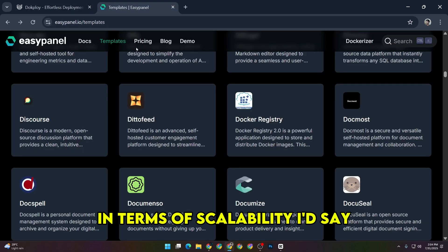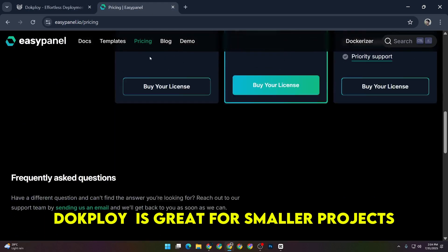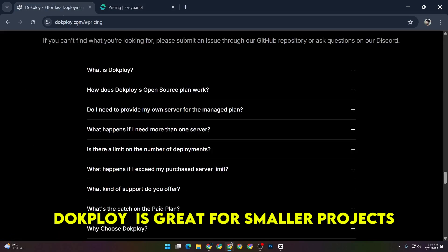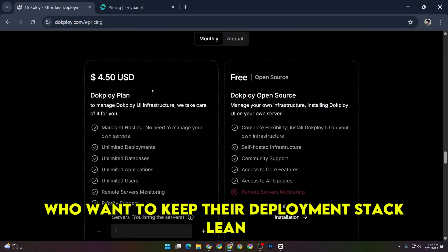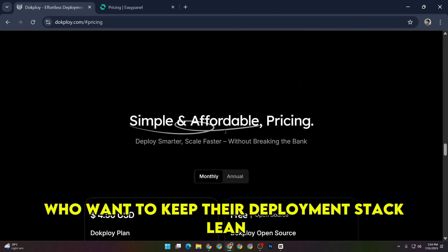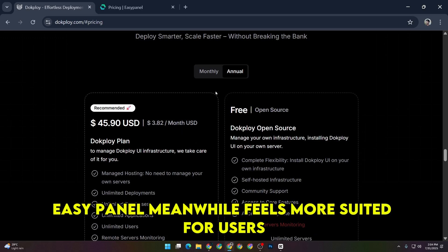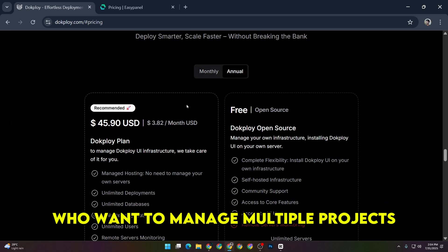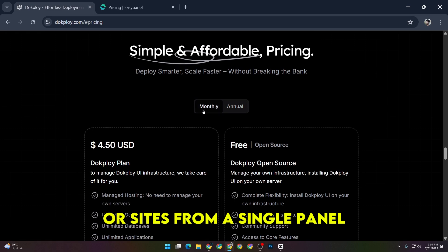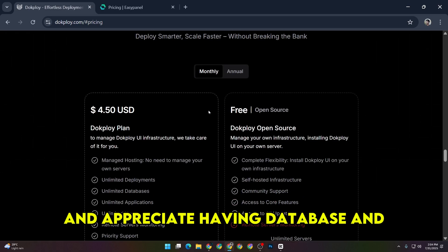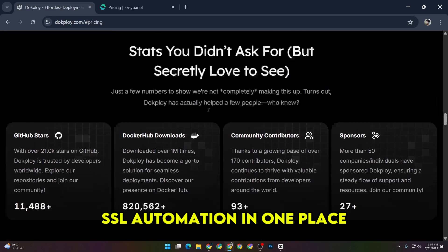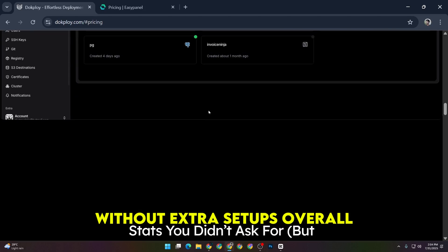In terms of scalability, I'd say DocPloy is great for smaller projects or developers who want to keep their deployment stack lean and mostly under control with Docker commands. EasyPanel, meanwhile, feels more suited for users who want to manage multiple projects or sites from a single panel, and appreciate having database and SSL automation in one place without extra setups.